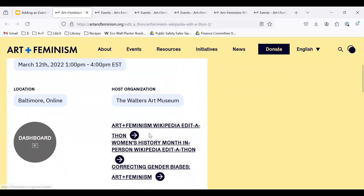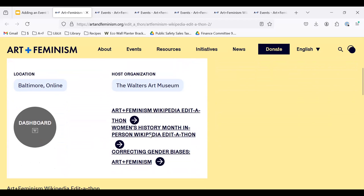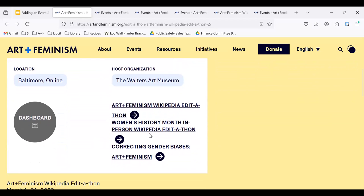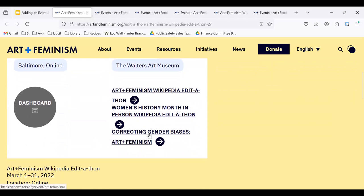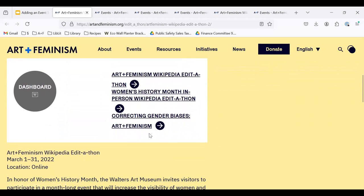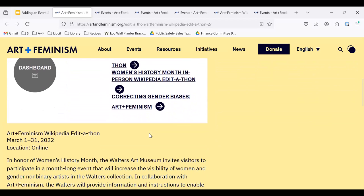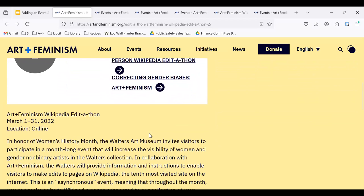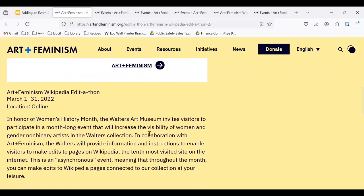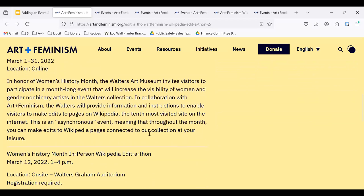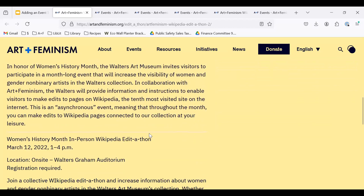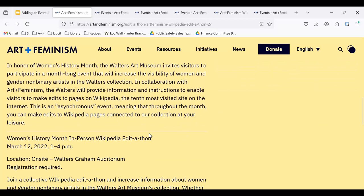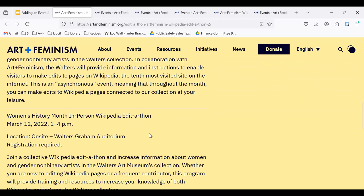They also have event registration links so that you, as the event organizer, will know who is coming and can communicate with them before the event; contact information so that attendees can contact you; and details about the event so that attendees will know what to expect when they arrive on event day.